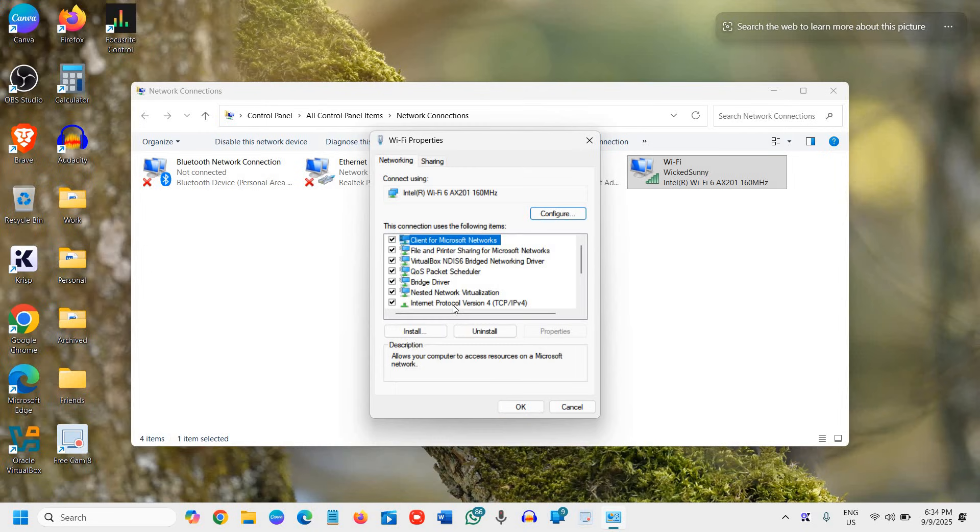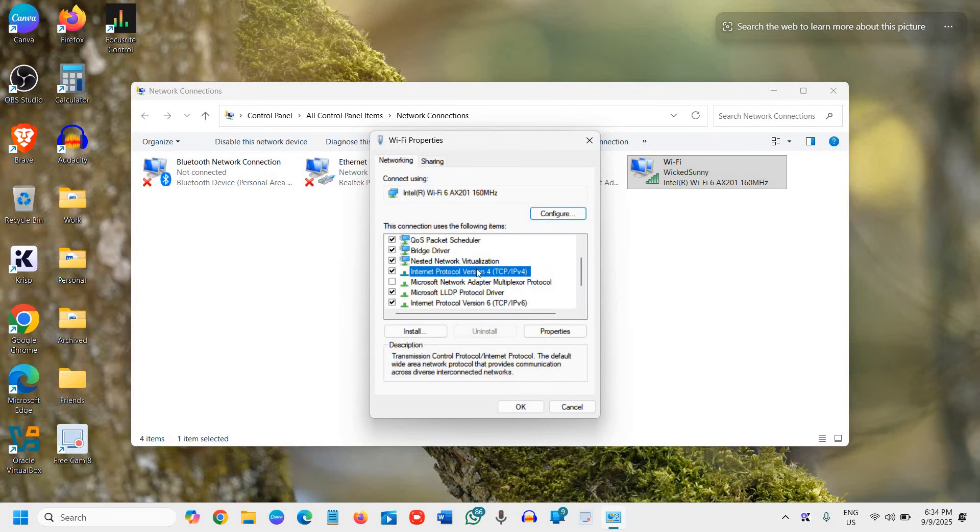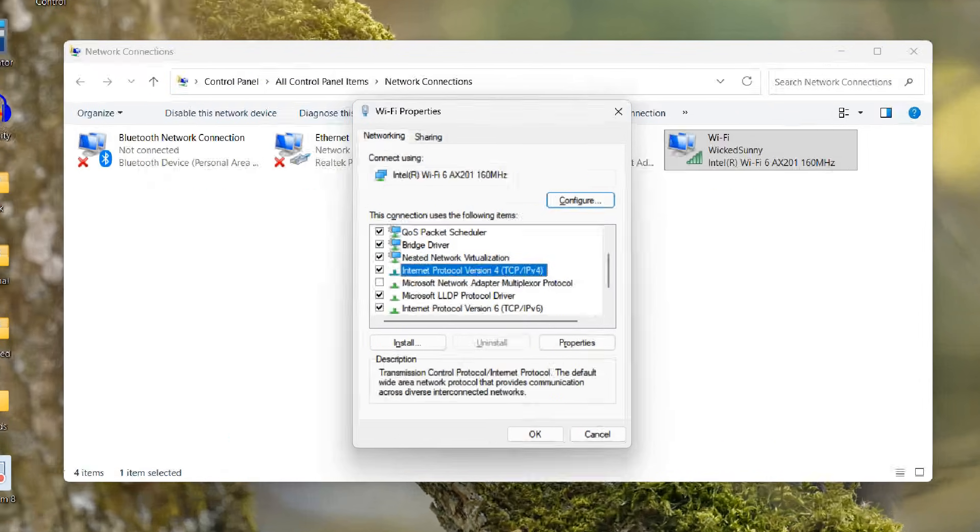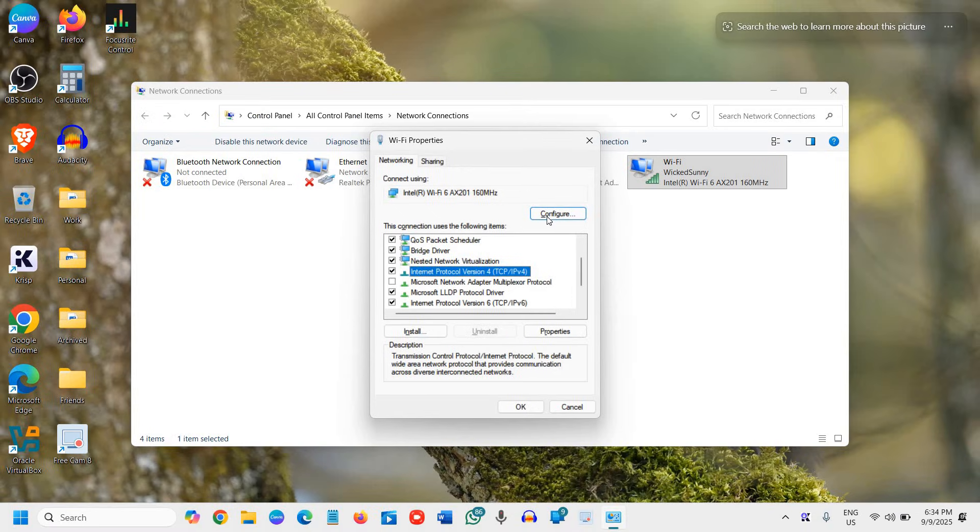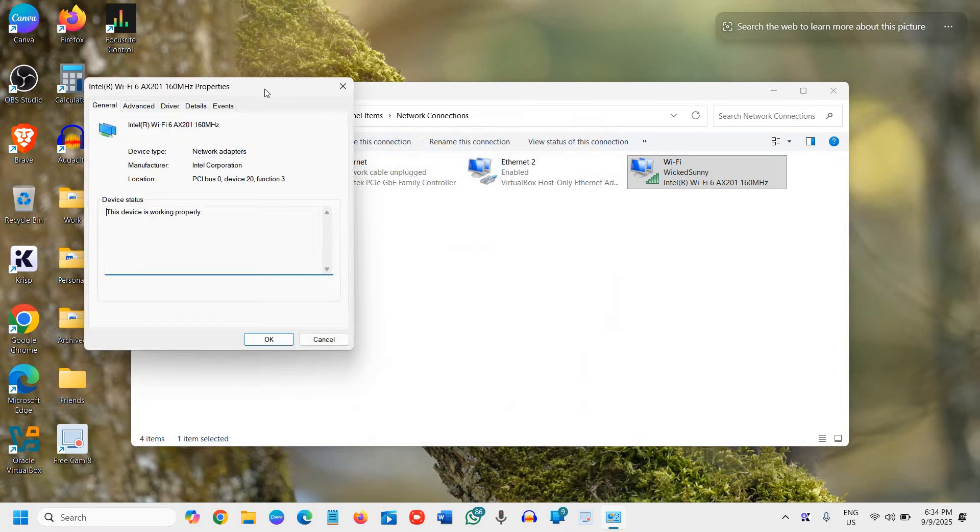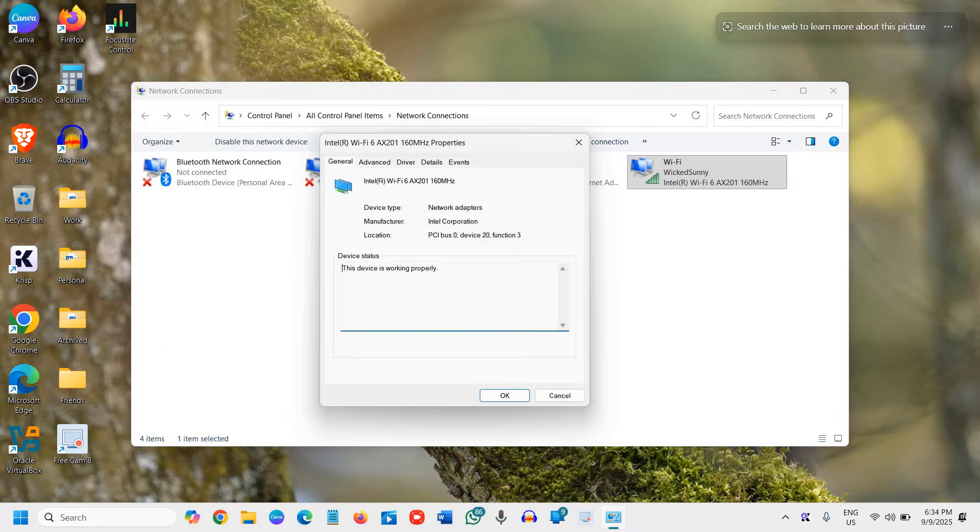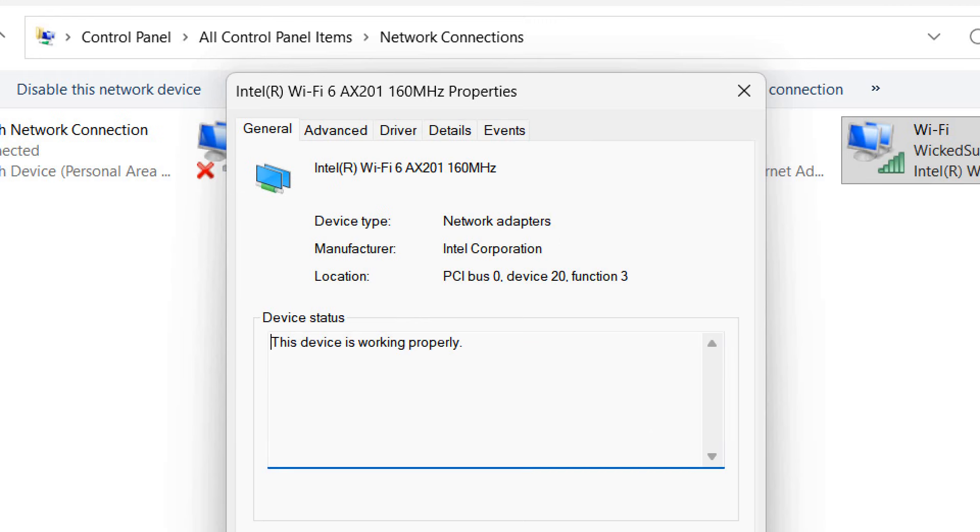Now the next step is only for Wi-Fi users because we are trying to increase the Wi-Fi speed. So first I'll select Internet Protocol version 4 TCP/IP and then we need to click on Configure and proceed. A window will appear like this.